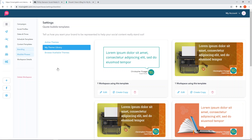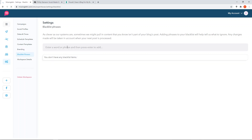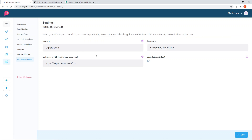The next section is blacklisting phrases. You can blacklist phrases on your MissingLettr account - for instance, if you're pulling in a campaign article and don't want certain words or phrases included in your social media shares, you can enter those here. I don't have any blacklist items right now, but I'm sure I'll come across some things to include. Finally, the workspace details is just your name, basic information, and whether you want them to auto-fetch your articles from your website through your RSS feed - I have that enabled.